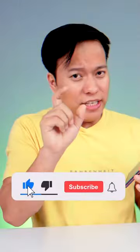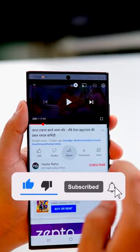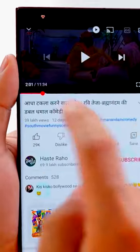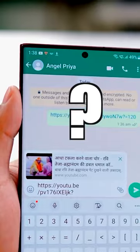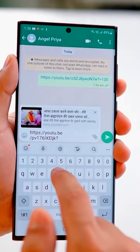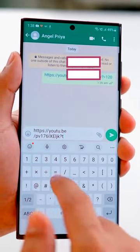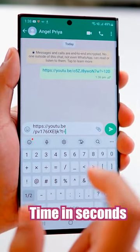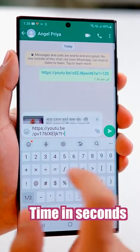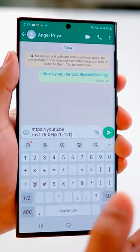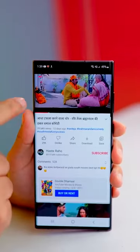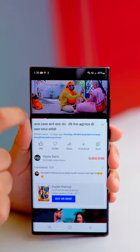Number 2, this is a bit useful. You have to click on share and copy the link. Then type a question mark, T, and equals sign, followed by the time in seconds. Like if you want to share after 2 minutes, type the time as 120 seconds. When someone opens the link, the video will jump to exactly that time — like this, it has reached 2 minutes.